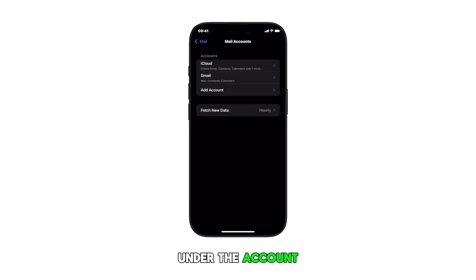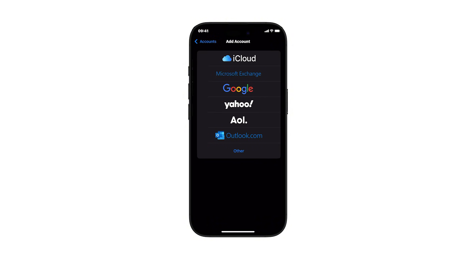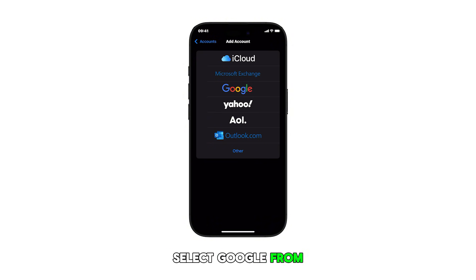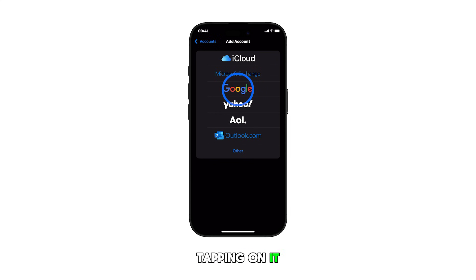Under the account section, tap Add Account. Different account types will load up next. Select Google from the list by tapping on it.